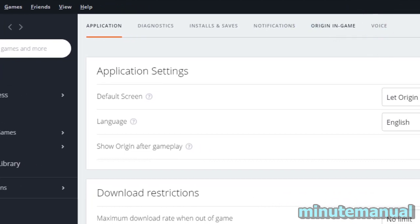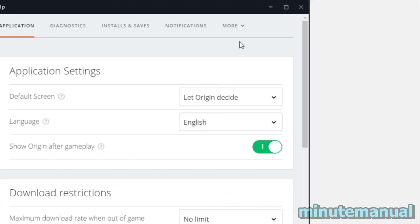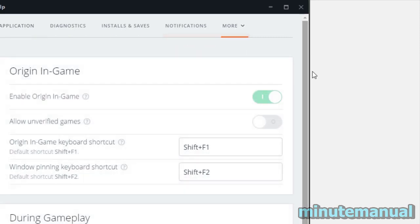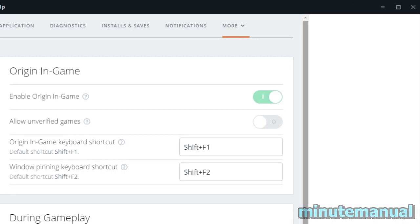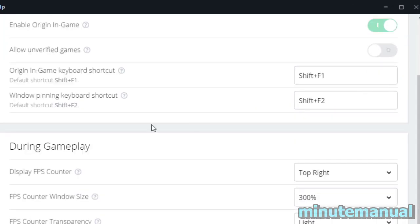If you cannot see that for whatever reason, it will probably be underneath More. Click on More and then click on Origin In Game. Now scroll down to the bottom and underneath During Gameplay.